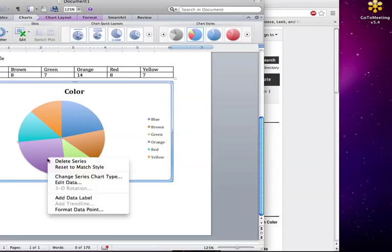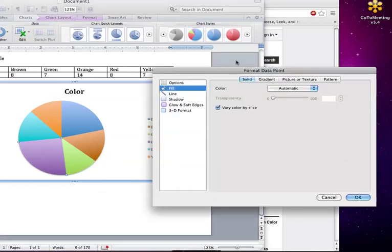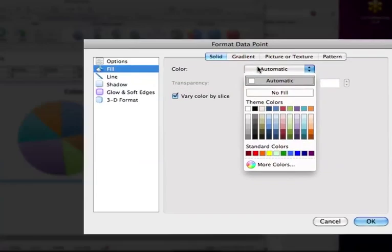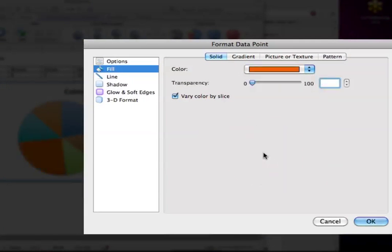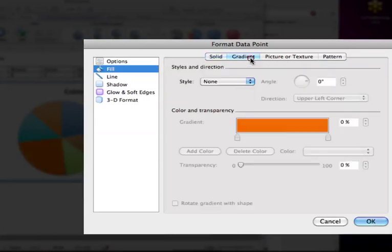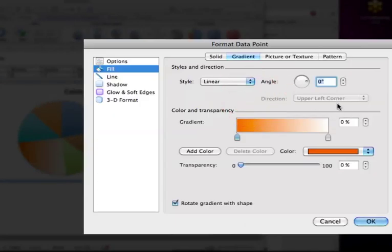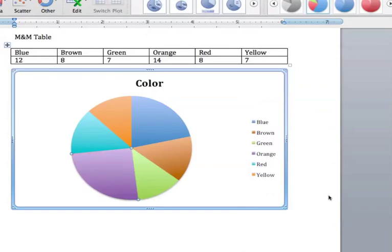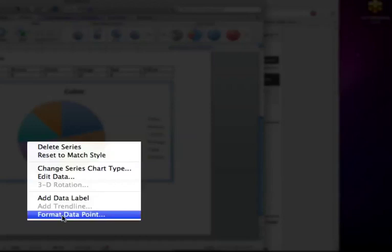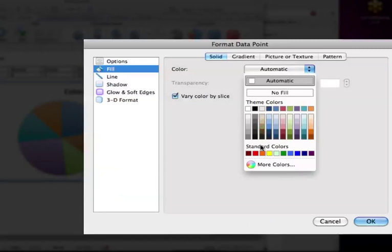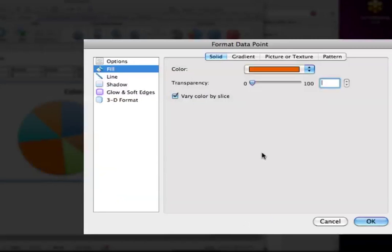Again, right-click, format data points. Let's see, that was orange. Yep. Now we're going to go over to the gradient, do the linear thing. Hmm, forget what it looks like, so I'm going to cancel. OK, orange at the top. Got it. Orange. You glad we did that again? Haha.